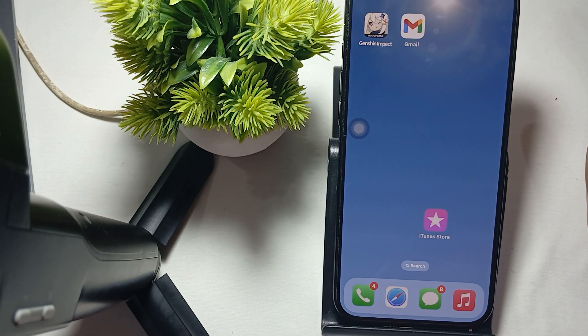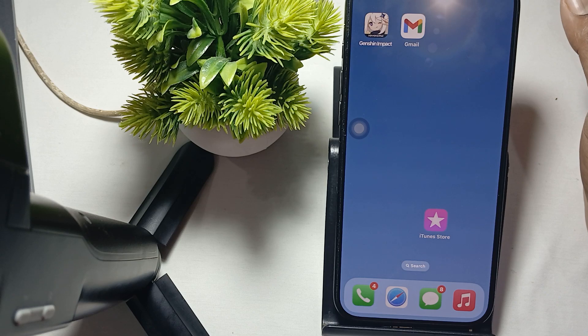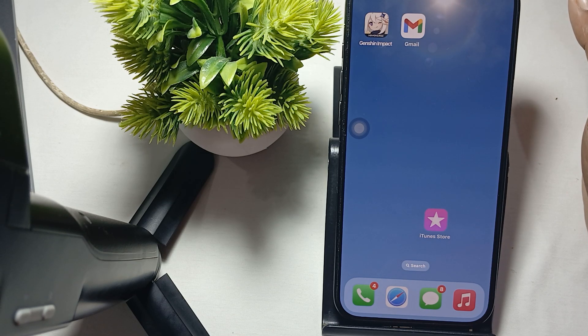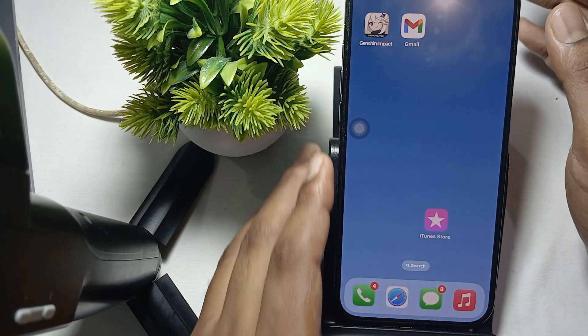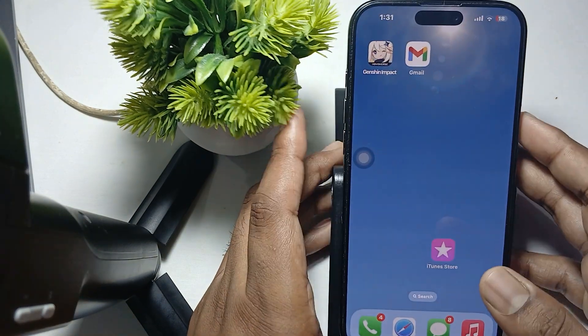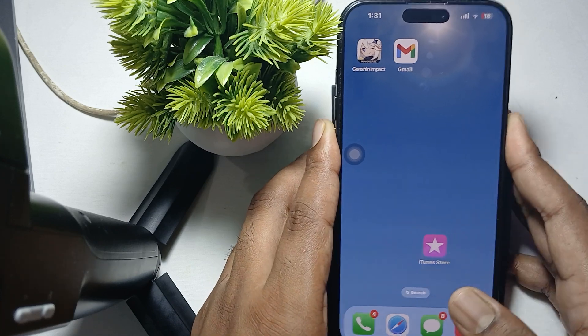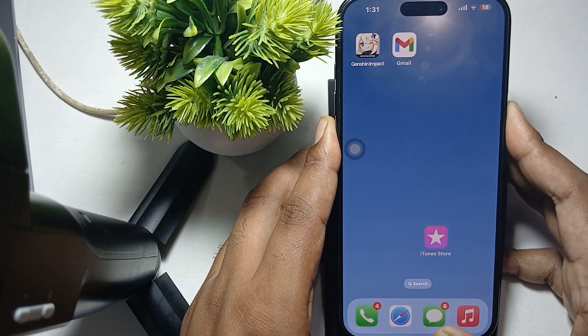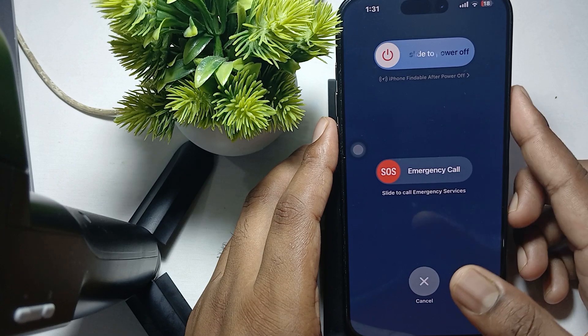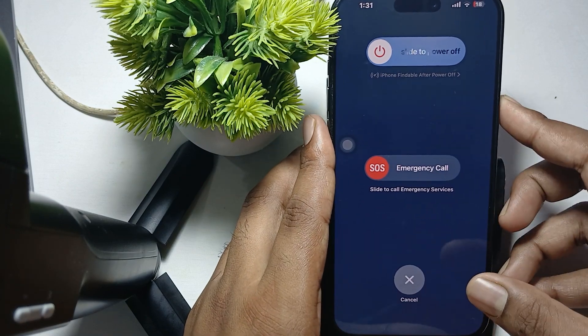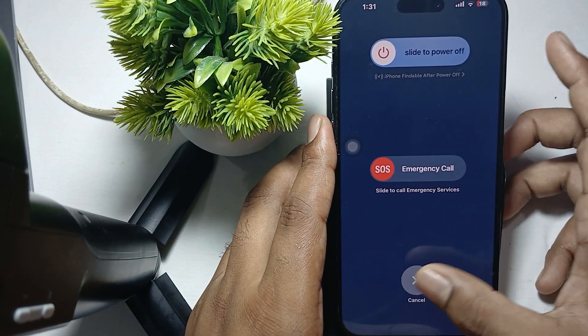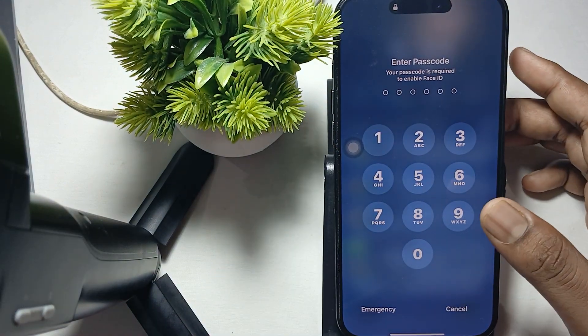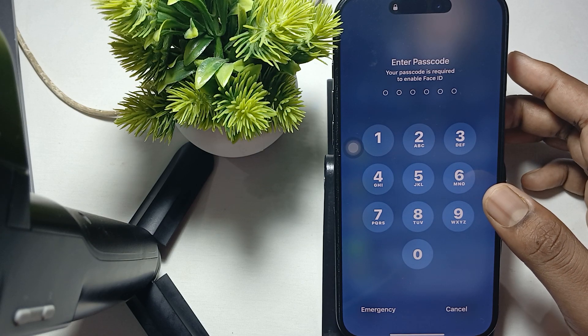You can also try to restart your phone. It also helps you resolve the issue. For restarting your phone, press the volume down button and power button simultaneously, then swipe up and press the power button again. After a few seconds your phone will start.